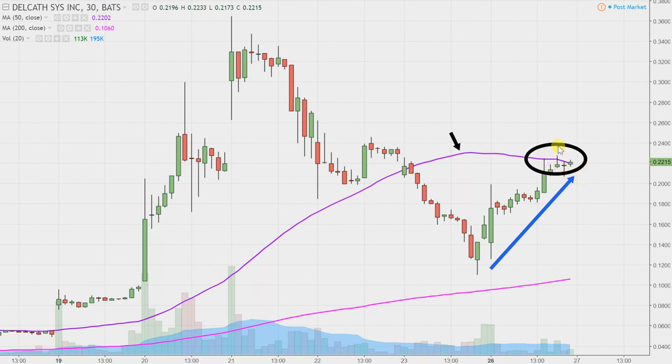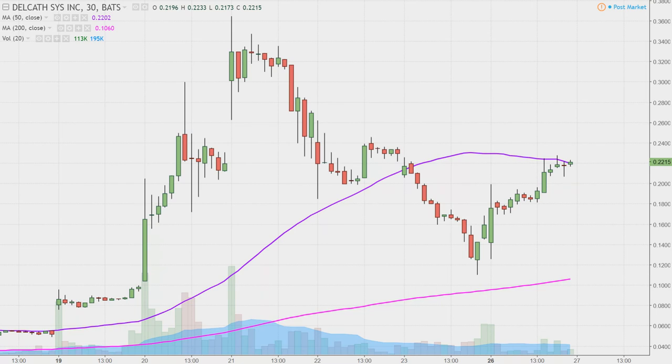Don't get me wrong, I'm not saying the price can't break through it or that it's impossible or anything like that. I'm just saying it makes sense why the price did indeed struggle up around that area. As far as levels of resistance going into tomorrow, definitely that purple line — again, the 50 period simple moving average — is going to be that key point of resistance.